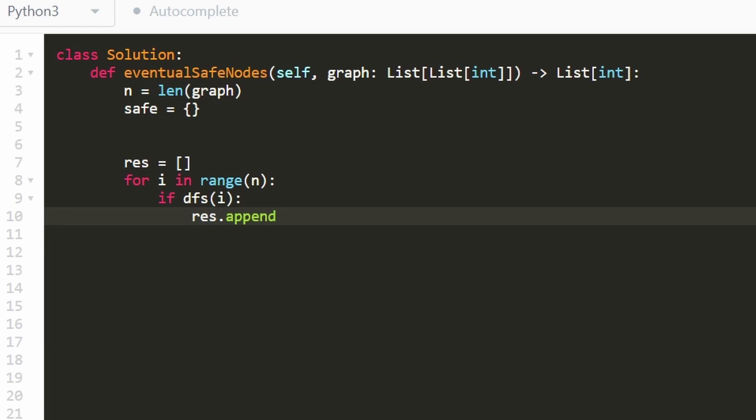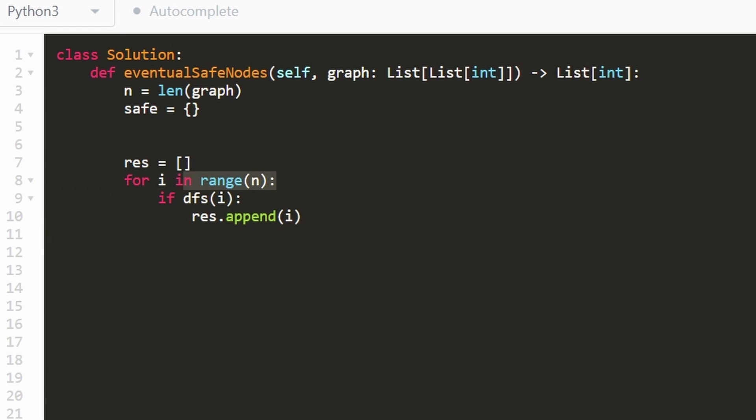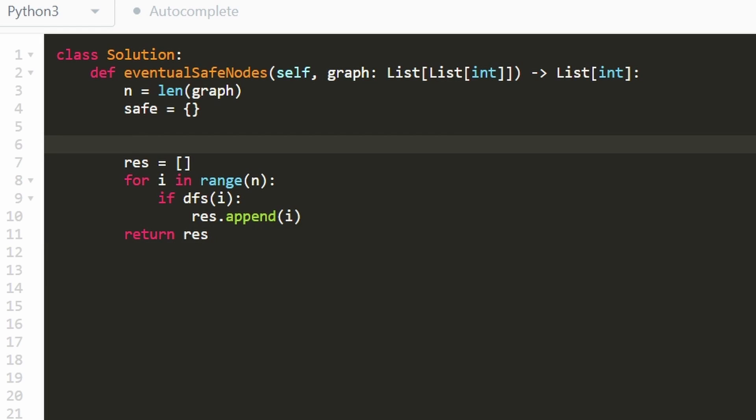If i is a safe node, we're going to add it to the result, you can see that this of course, is going to build it in ascending order, because we're iterating through the nodes in ascending order. So we don't have to worry about that. After we've built it, we're going to go ahead and return it. So that's pretty straightforward.